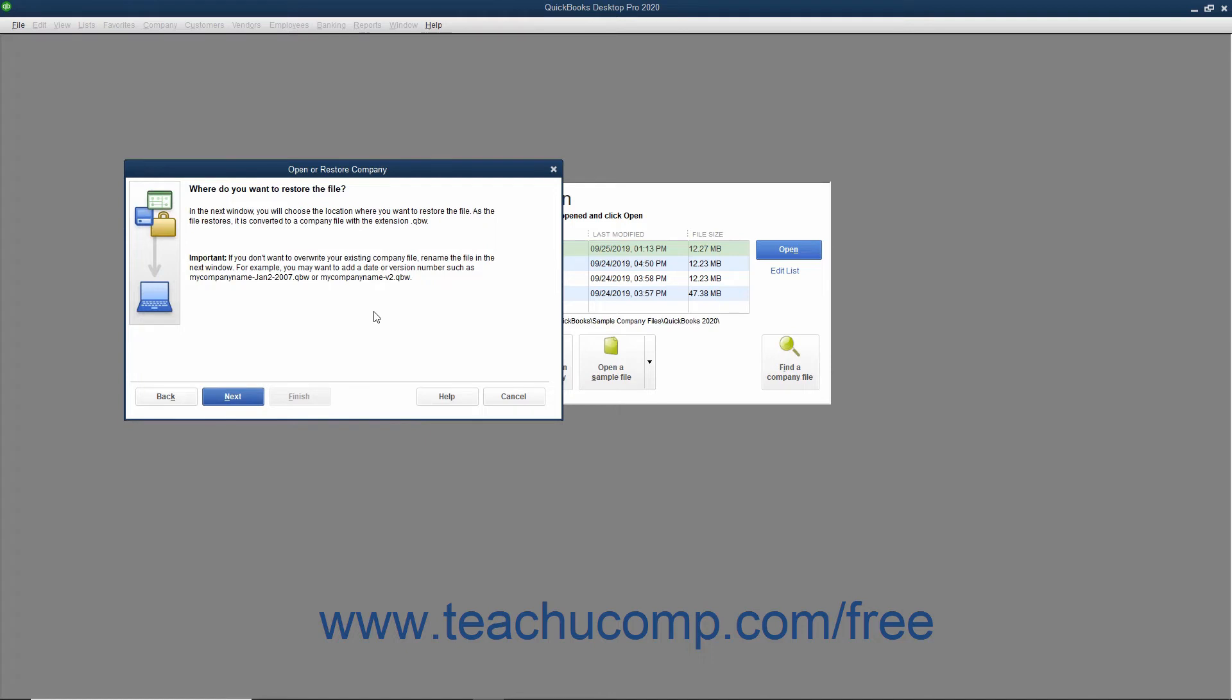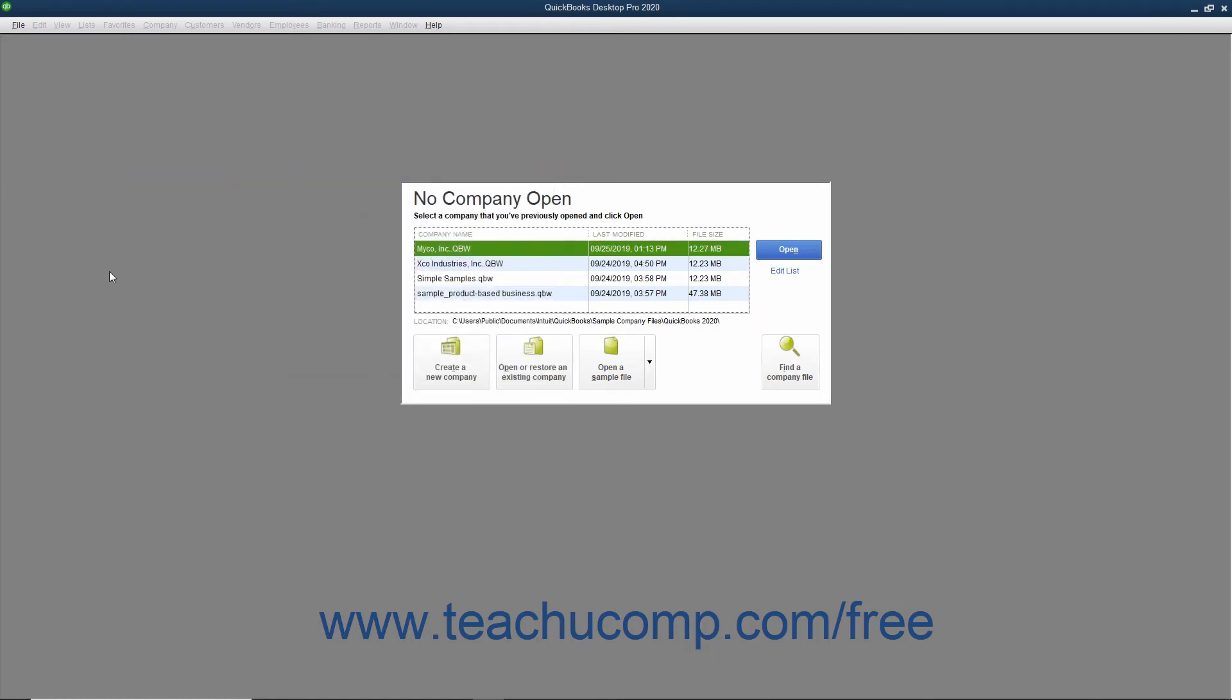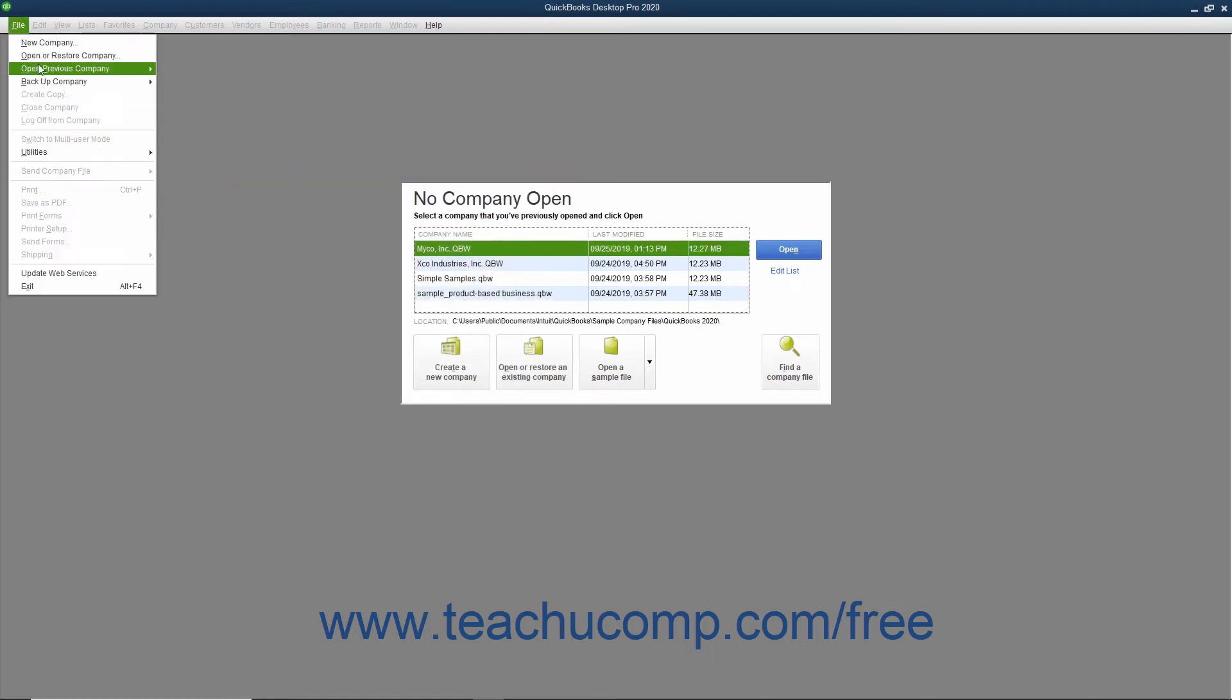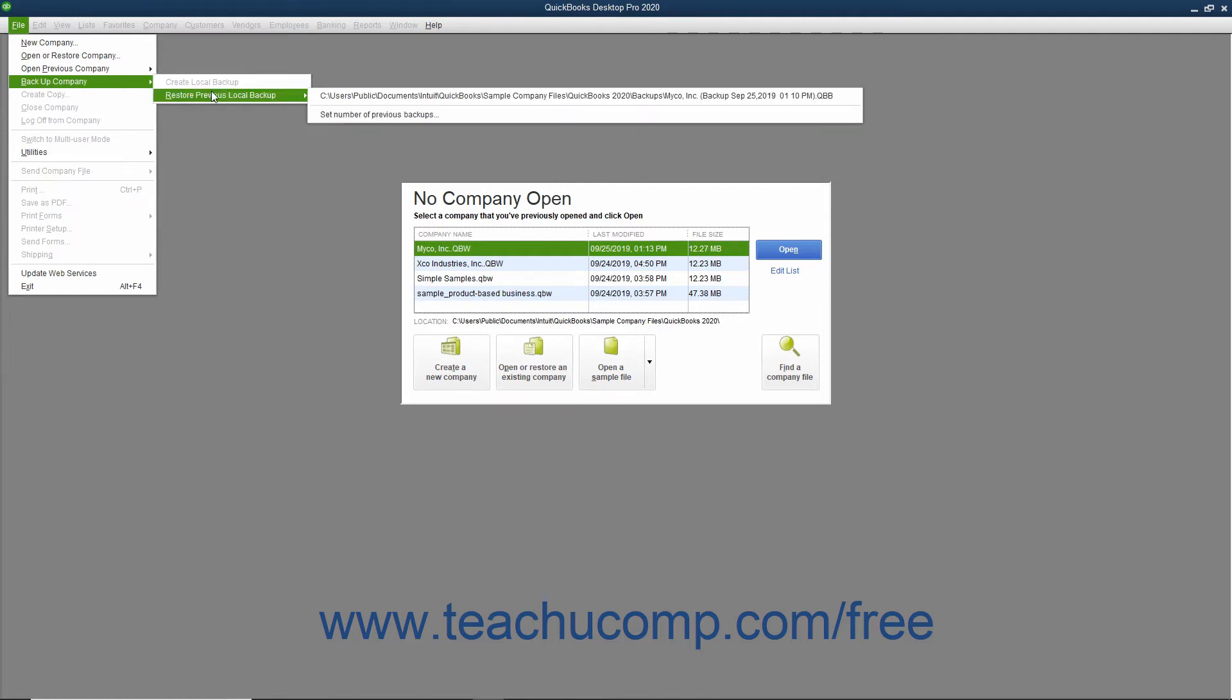The Open or Restore Company window will then display the Where Do You Want to Restore the File screen. Note that you can also reach this same screen in an alternate manner by simply choosing File, Backup Company, Restore Previous Local Backup from the menu bar, and then selecting the name of the desired local backup file to use from the side menu of choices that appears.